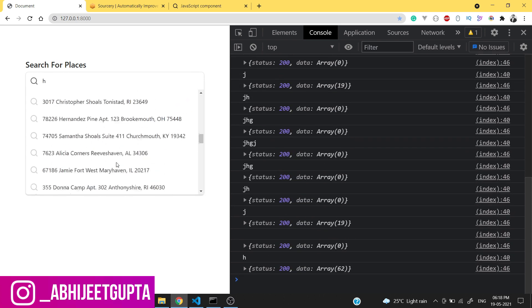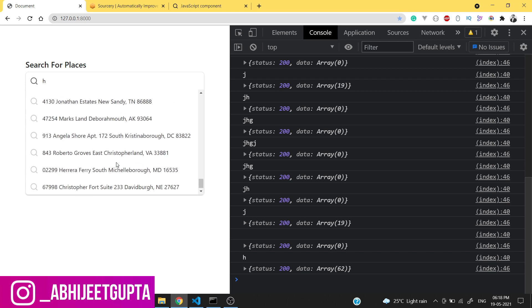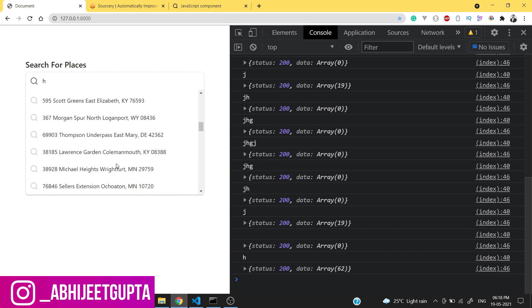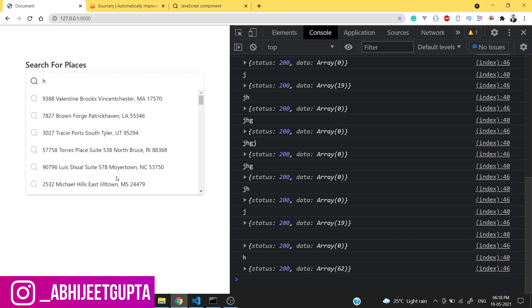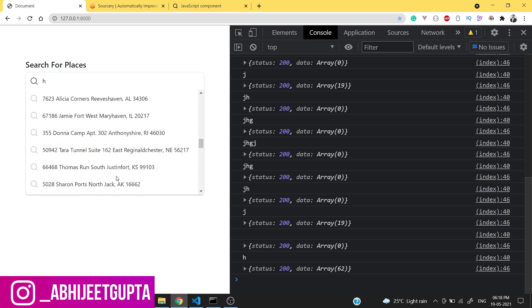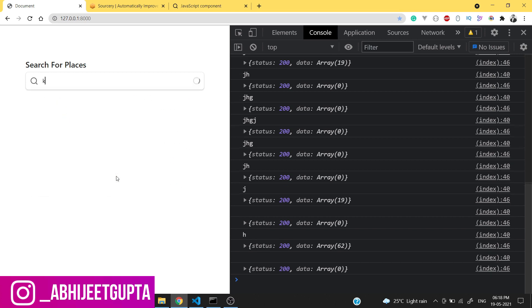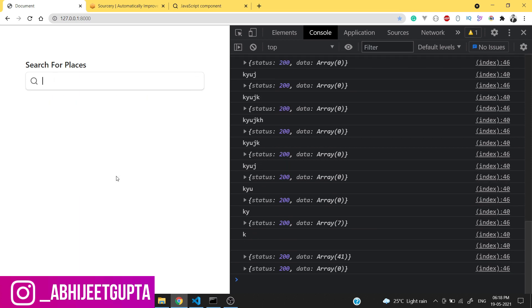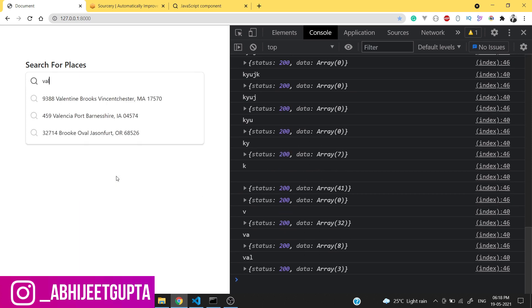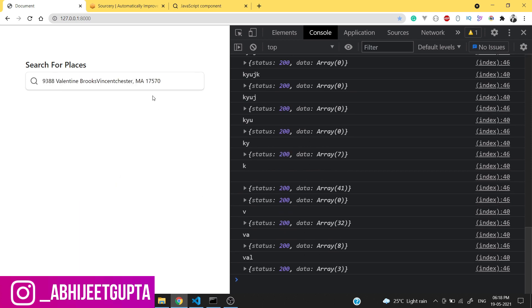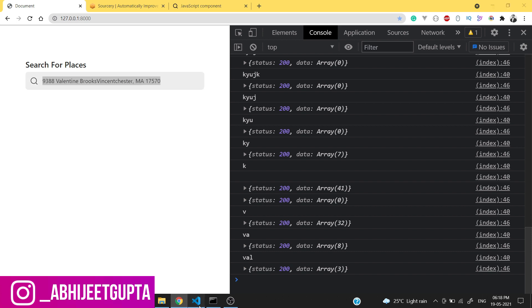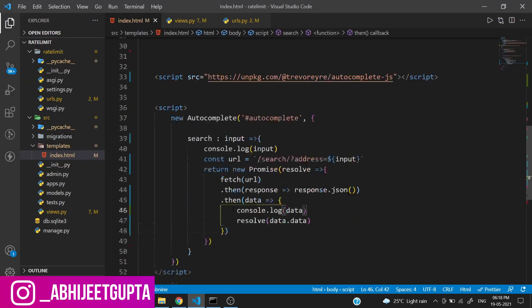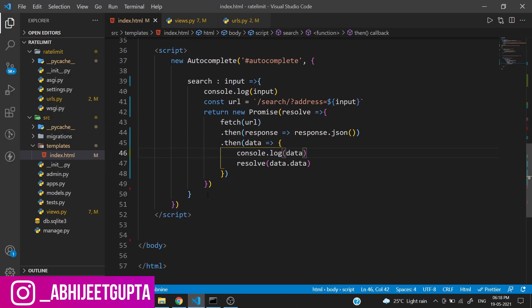You can see all the data which we want are rendered perfectly. What if when we want to click something on the data? We can create a method called onSubmit.